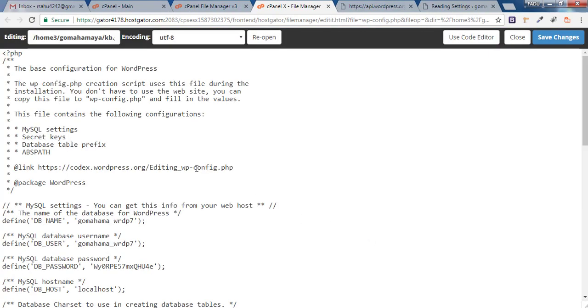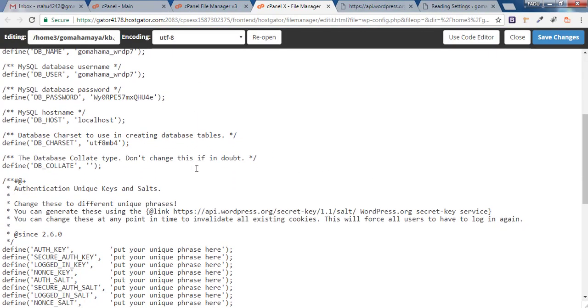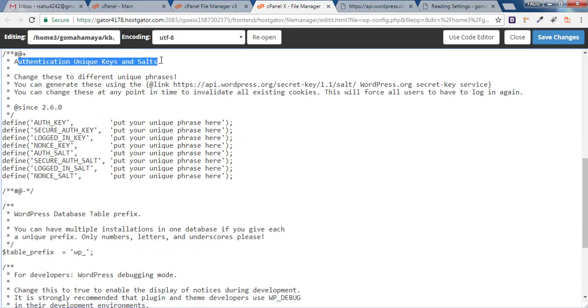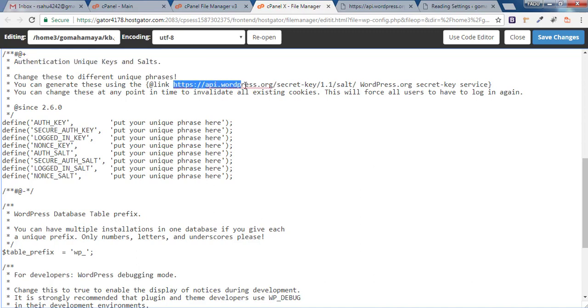Scroll down and in this area you'll find the authenticate key, unique key, and salt. There's a link: https://api.wordpress.org/secret-key. Copy this complete link.